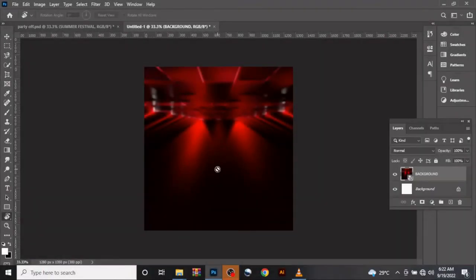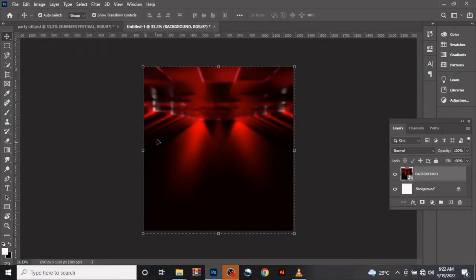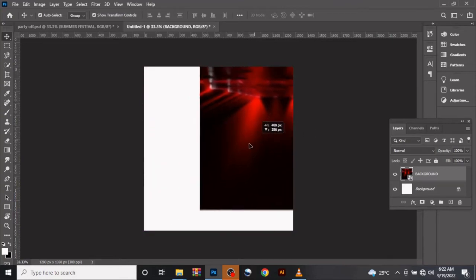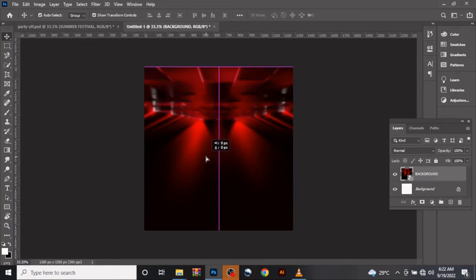Welcome back to my channel, this is Shades of Muddy. Today let's continue from where we left off and try to design another party flyer. For this video we'll be using 1280 by 1350 as the background size. This is the first background I've tried already — this is the party background.